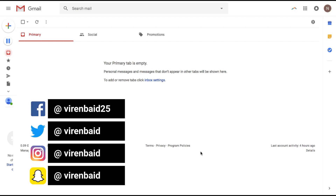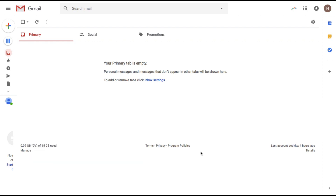Hey everybody, this is Varane and welcome back to my YouTube channel. In this tutorial I'm going to show you how to schedule emails in Gmail, right from Gmail itself.